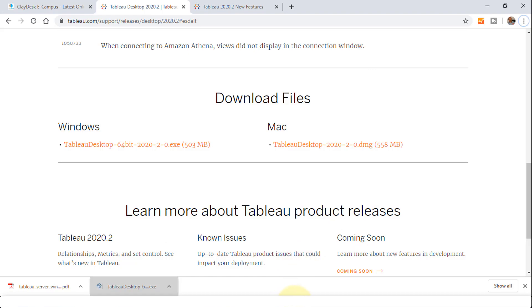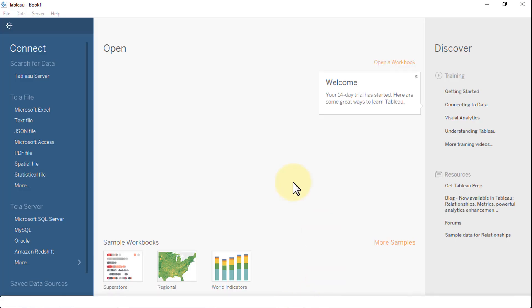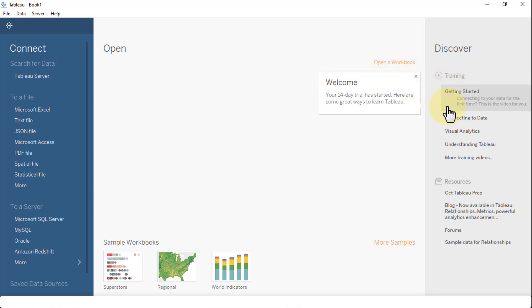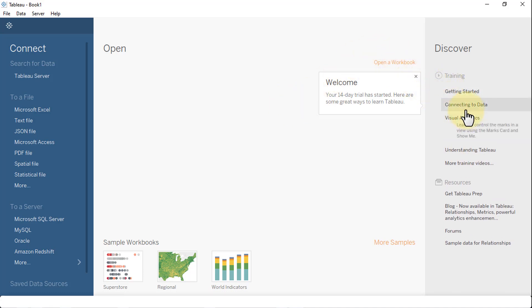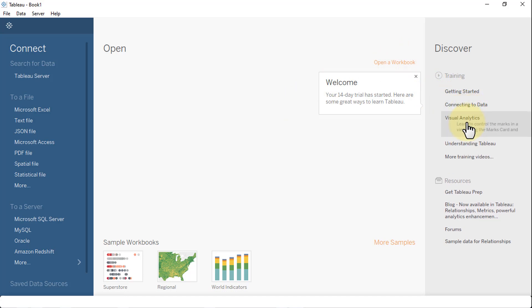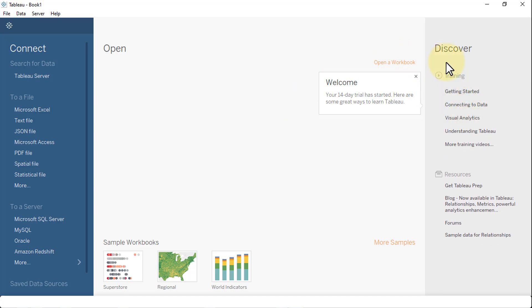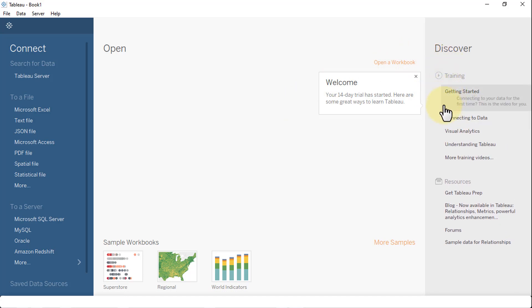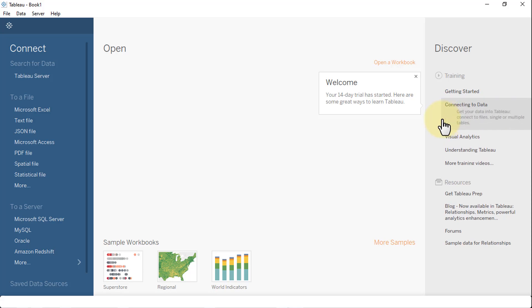Let me bring up the actual book one for Tableau. It lets you know that your 14-day trial has started. Here's some great ways to learn Tableau. You can open up a workbook. There's a panel here. You can take a look at the right side under Discover, Getting Started, Connecting to Data, Visual Analytics, and so on.